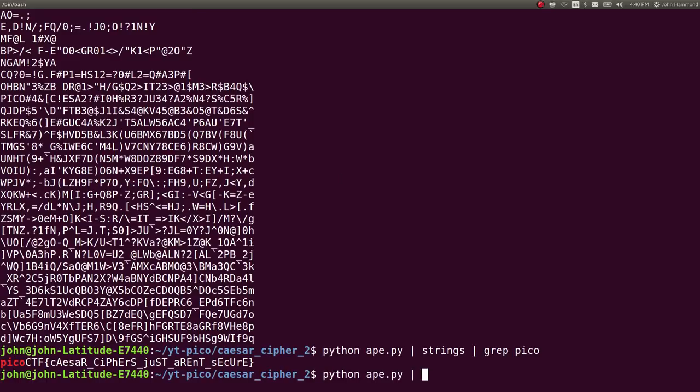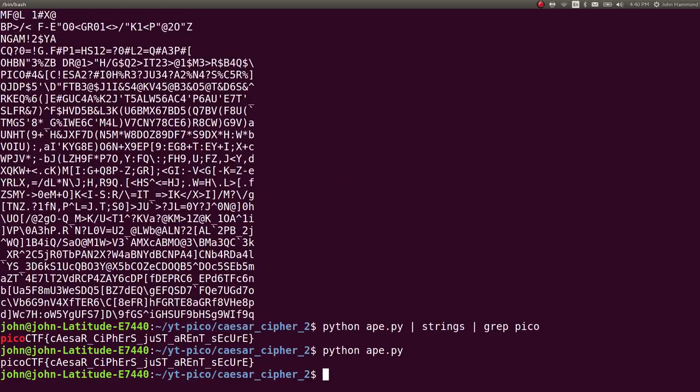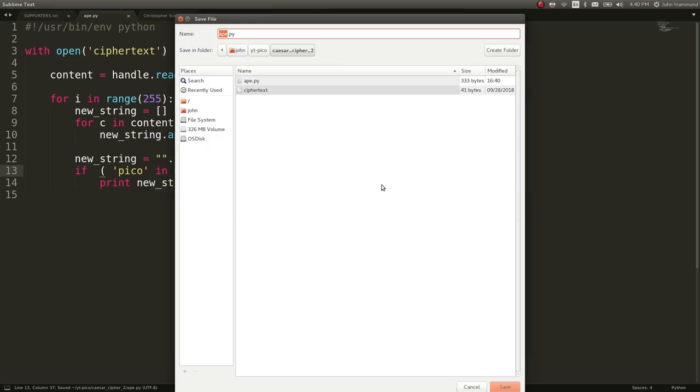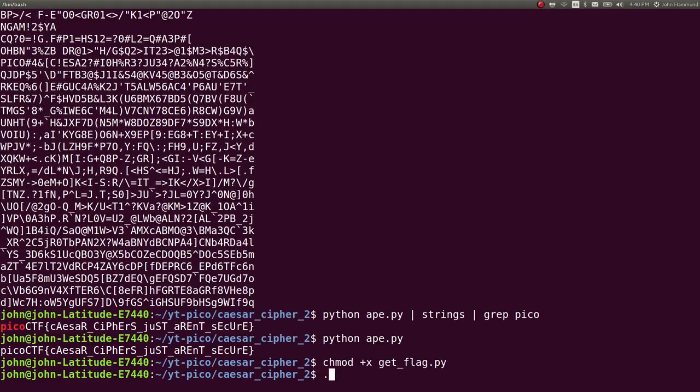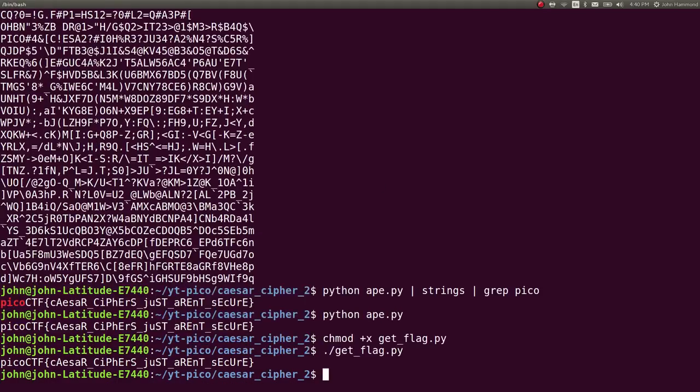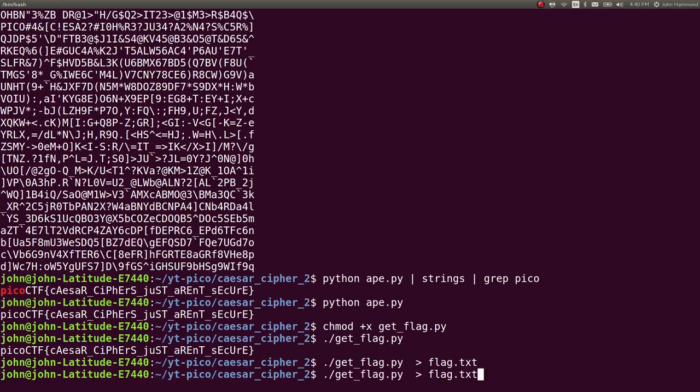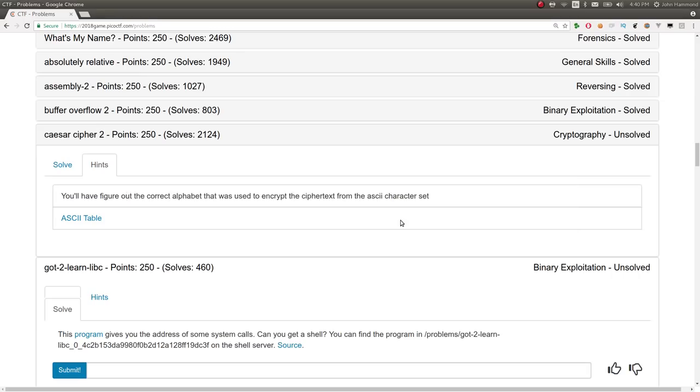Now, when we run Python Ape, all we get is our flag. So, we can change this to a get flag script instead. Because I like to consolidate our answers, mark it executable, and then we're good. Redirect it to a flag.txt file. Let's throw it in our clipboard so we can go ahead and submit it.